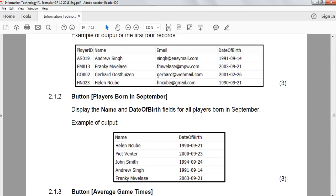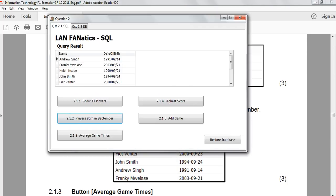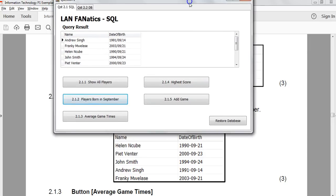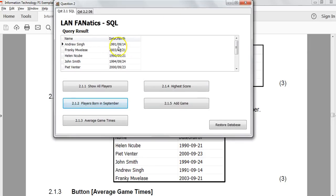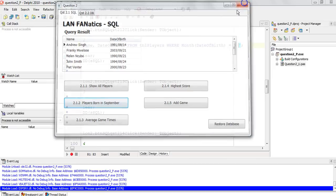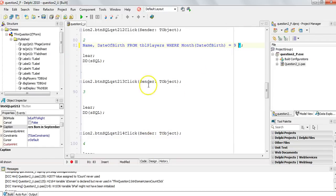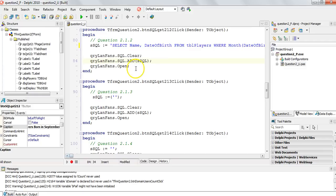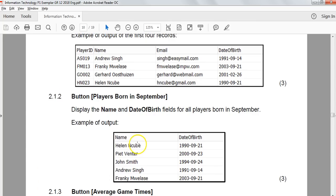The results come back and they look correct — same players as expected, just in a slightly different order. We got the right results for Question 2.